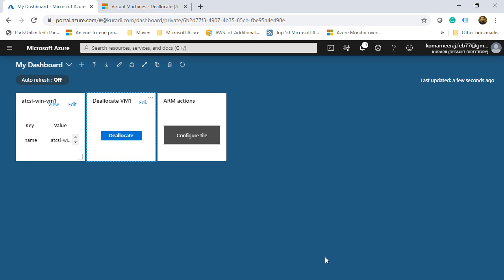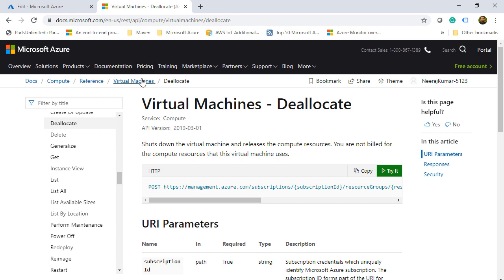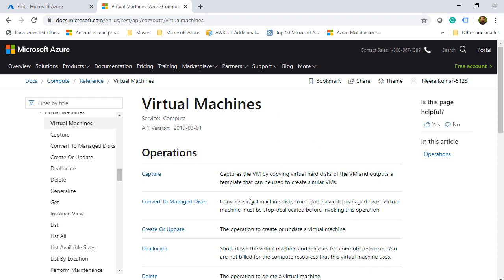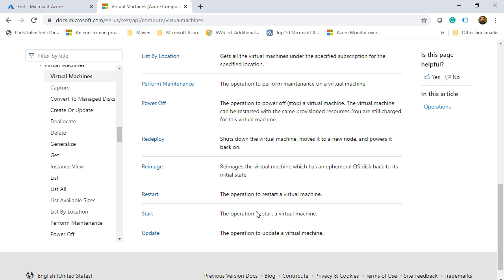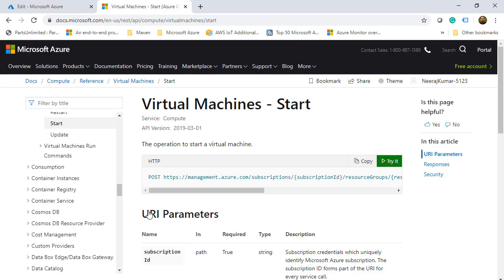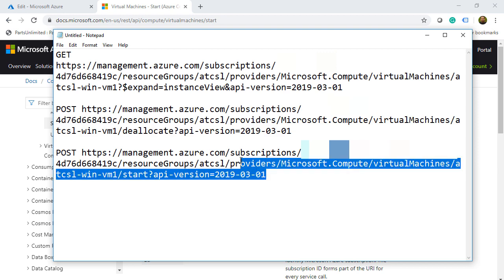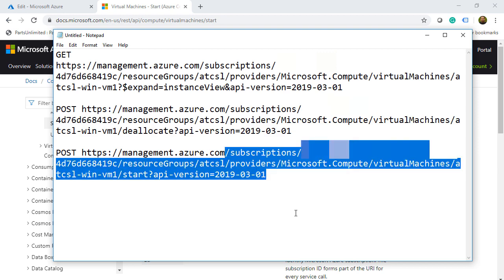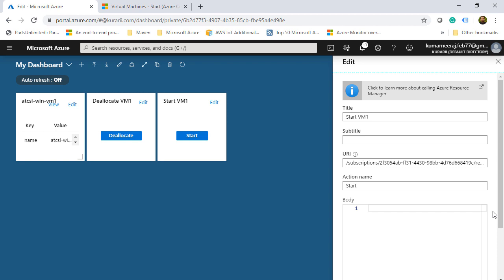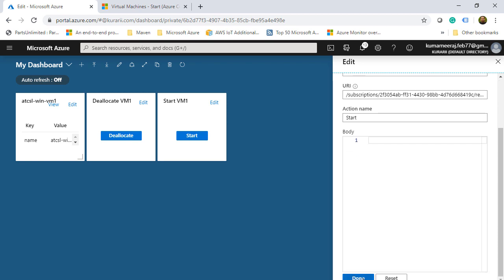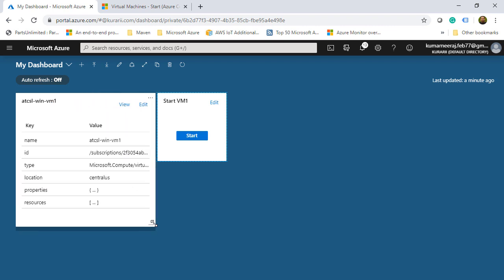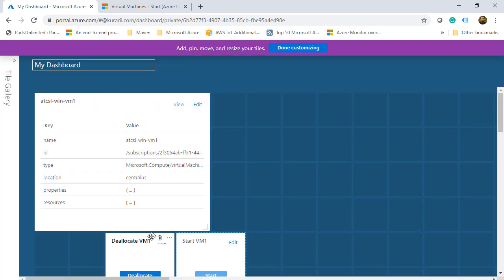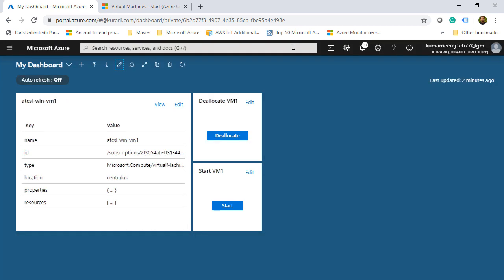Time for the third tile to be configured. So I will click on configure tile. Give this a name as startVM. Put the action name as start. And for the URI, we will go back to the REST API reference. Click on virtual machines. Scroll down. And towards the end, we have the start as well. So we will click on that and copy this URI. And since I already have that copied, I'll go to my notepad and copy the third URL until subscriptions. Once copied, I'll go back to my Azure portal and paste it here. Scroll down and click on done. So we have the property getting displayed along with the deallocate and the start actions that I have just configured.